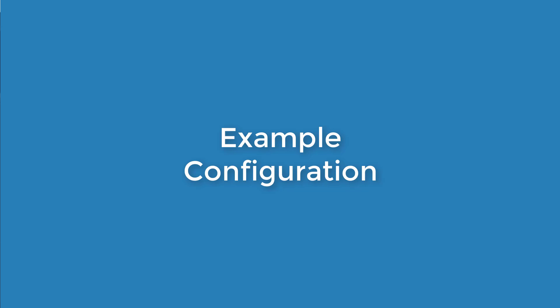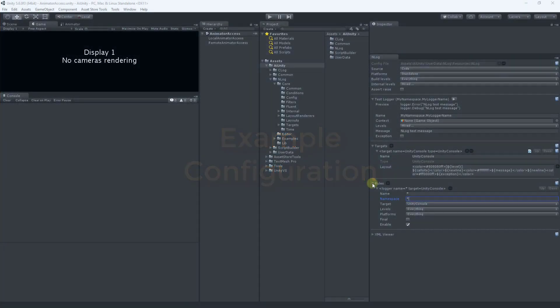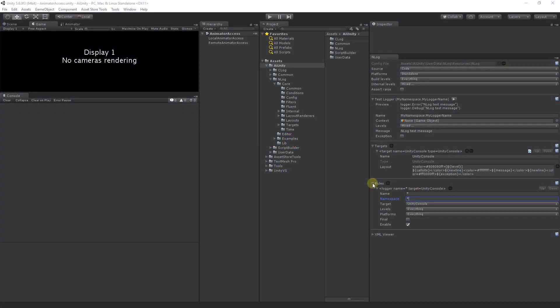The targets and rules can be configured in countless ways. We will take a look at one possibility which you may find helpful. Let's say you wish to have very detailed logging for the code currently under development. For other code you only wish to receive critical messages. Let's also assume our developmental code is under the my namespace namespace to match the test logger.